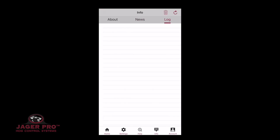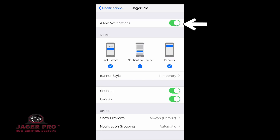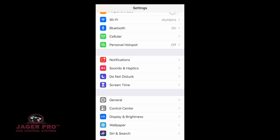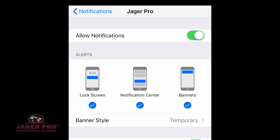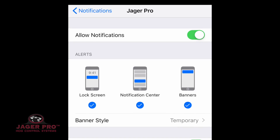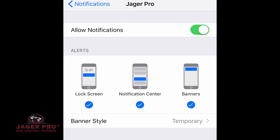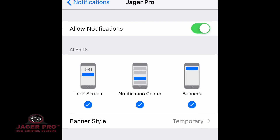Clicking on Log will bring up the system log. Make sure your phone's notifications are on to receive updated pictures from the server. From your phone's home page, locate your Settings icon and open it up. Click on Notifications and find the Jaeger Pro app. Make sure it is in the included section by opening it up and allowing notifications. From here, make the appropriate changes to reflect your needs. Notifications will come in according to the banner you specified.